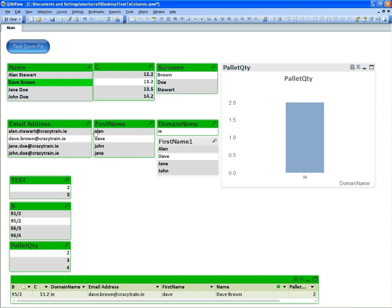Hey folks, welcome back to another ClickView tutorial on YouTube. In this video I'm going to show you how to fit everything on the page so it zooms to fit on the page.